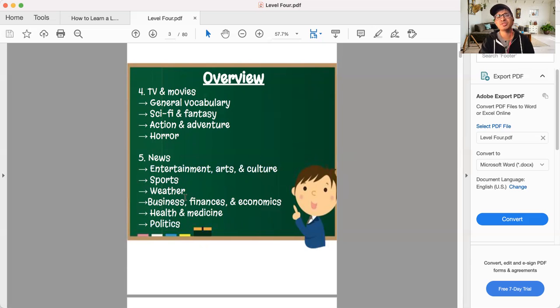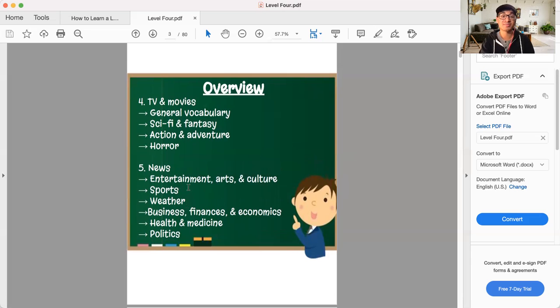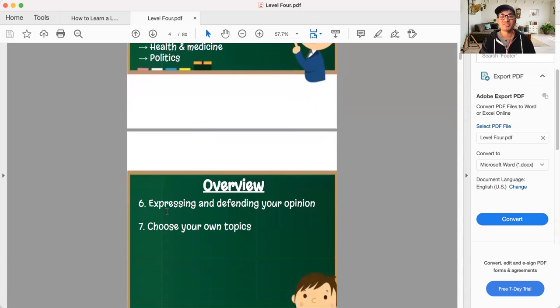These kinds of topics, these news topics are often what you'd even find when you take a formal level test. So these are pretty important here and you're going to get lots of practice with them.